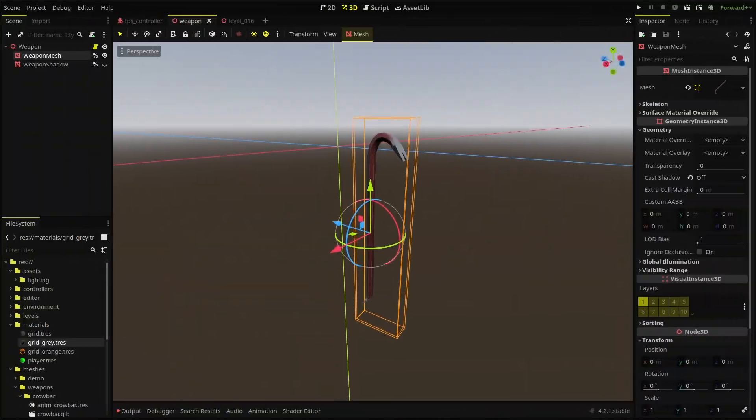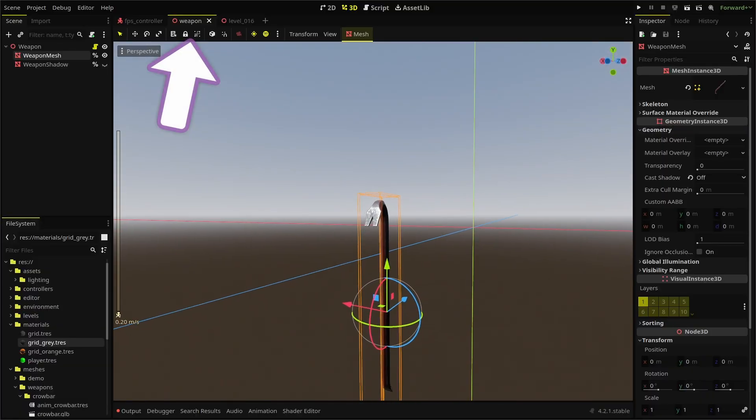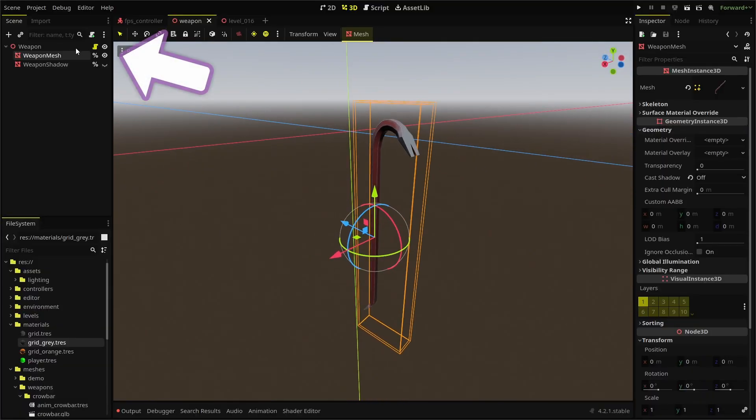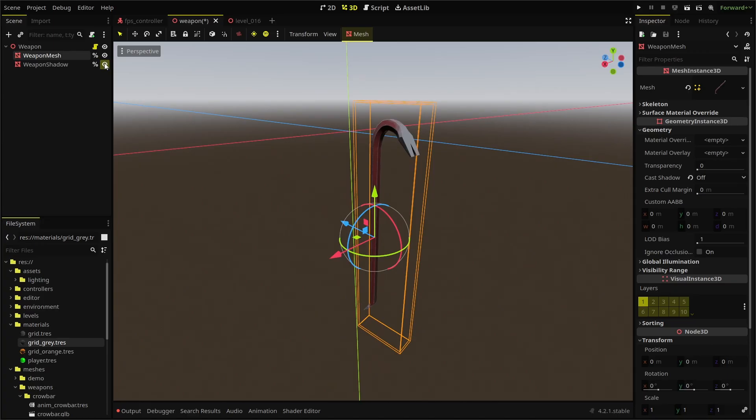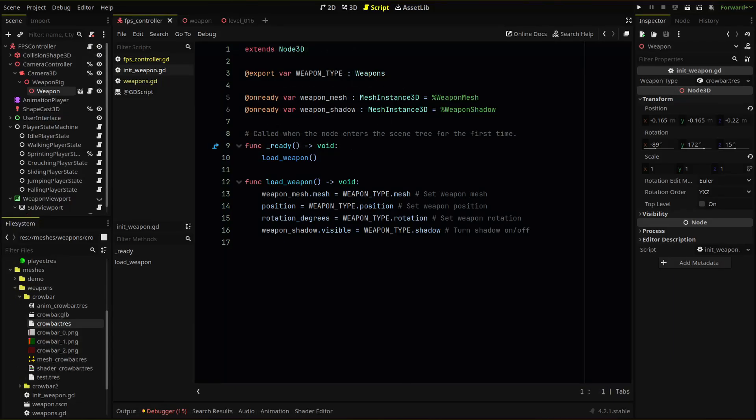First, we create one master weapon scene that will hold any and all nodes we need for our weapons. For now, we just have our mesh instance 3D node for our weapon mesh and our shadow duplicate. This scene will use our initiate weapon script that will handle any weapon logic and functionality we add in the future.